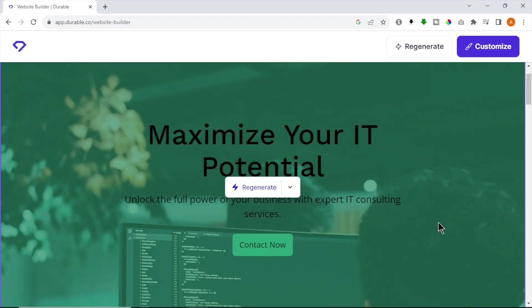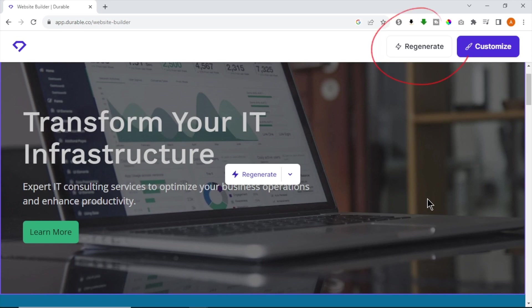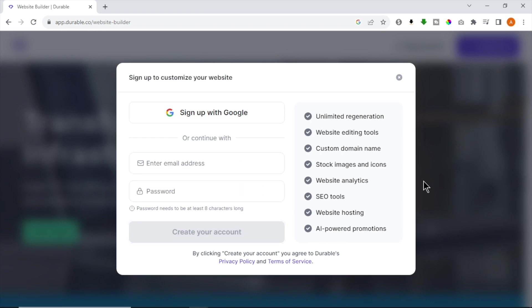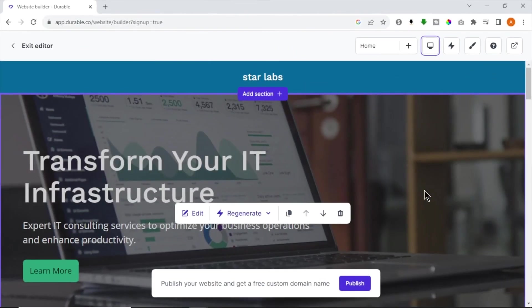Let's say I want to change my hero section. It's super easy. All you have to do is click Regenerate and generate a new one. You can do this to all sections one by one or you can click Regenerate button at the top right corner to regenerate the entire site. To customize more, sign up to Durable using your email or Gmail account. After you sign up, now you can customize more.